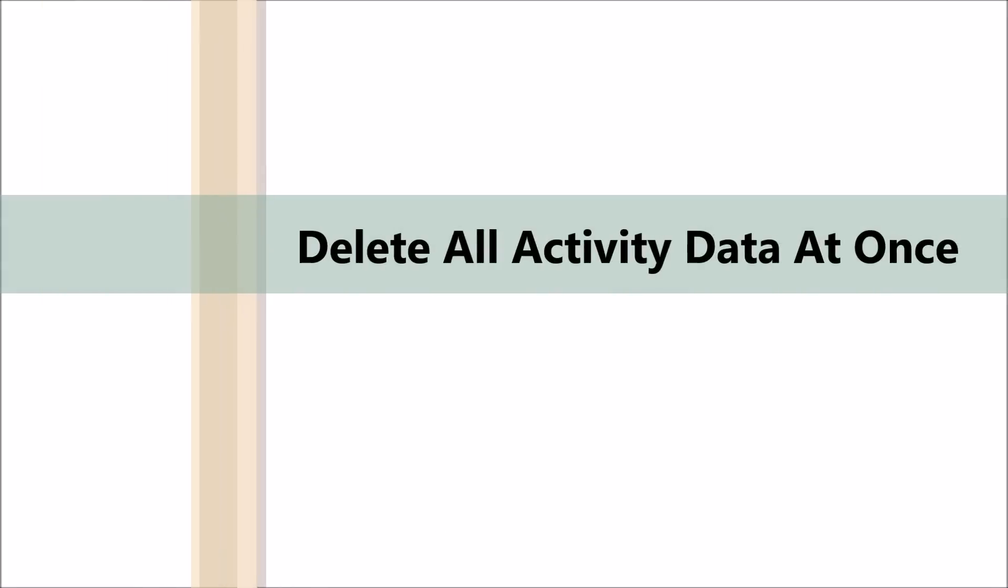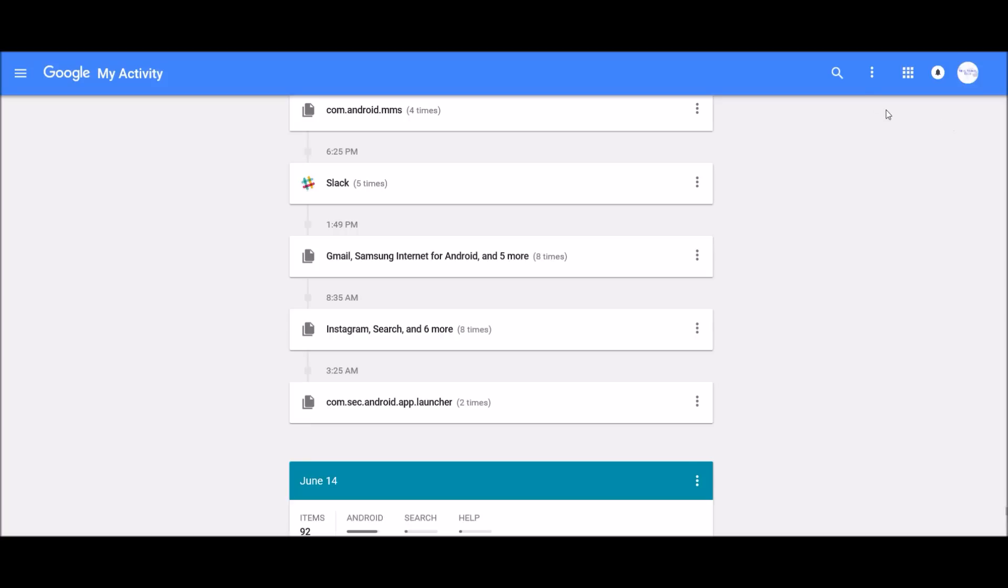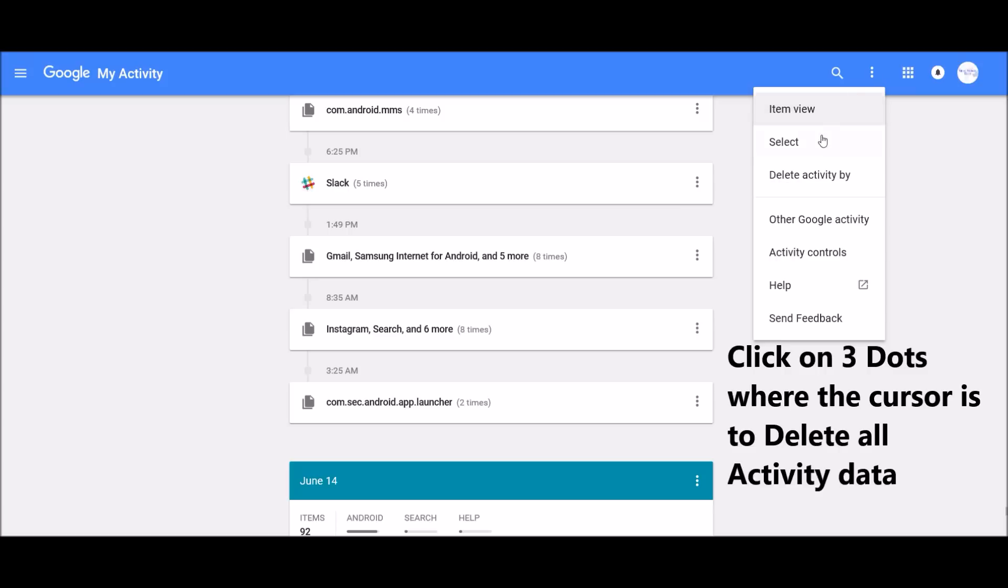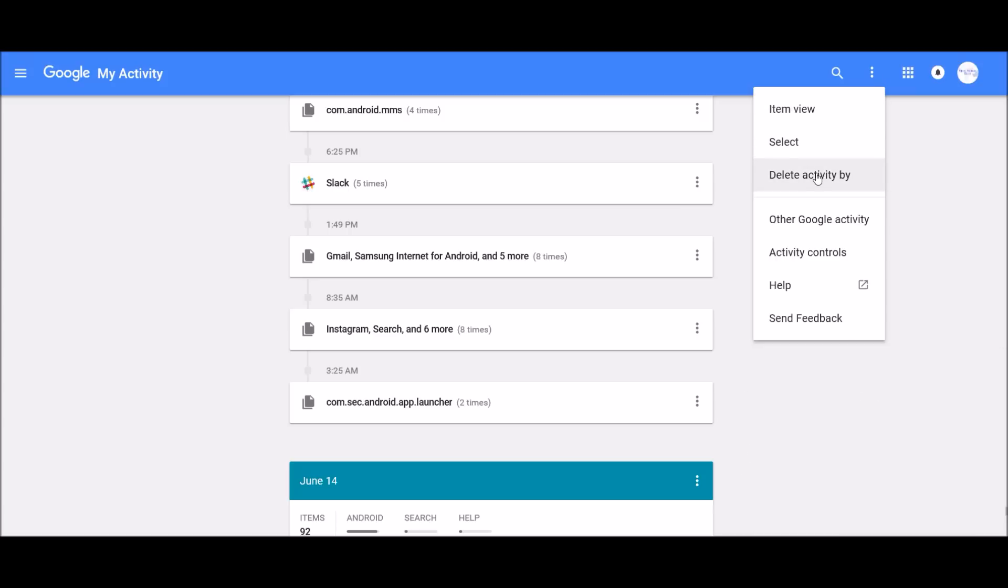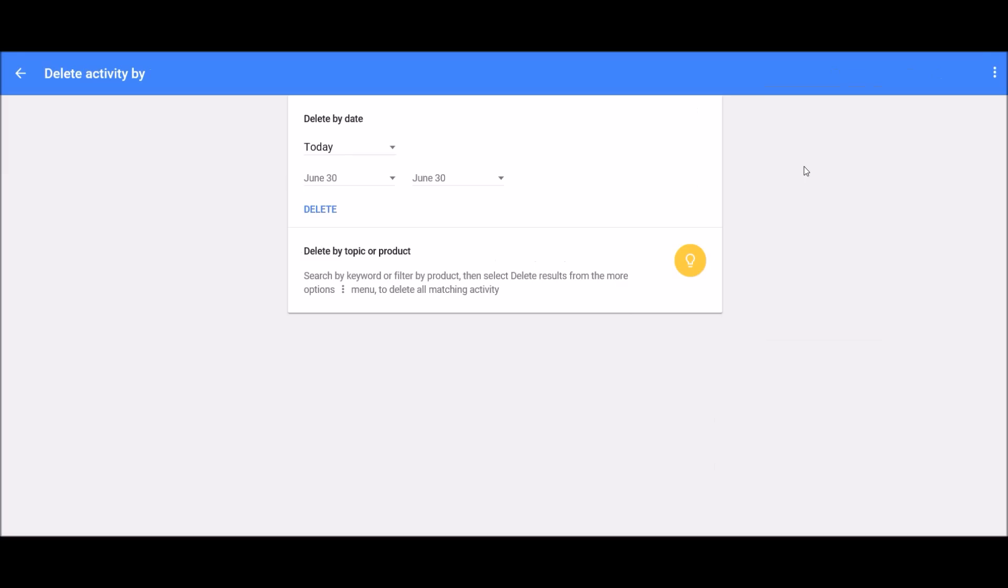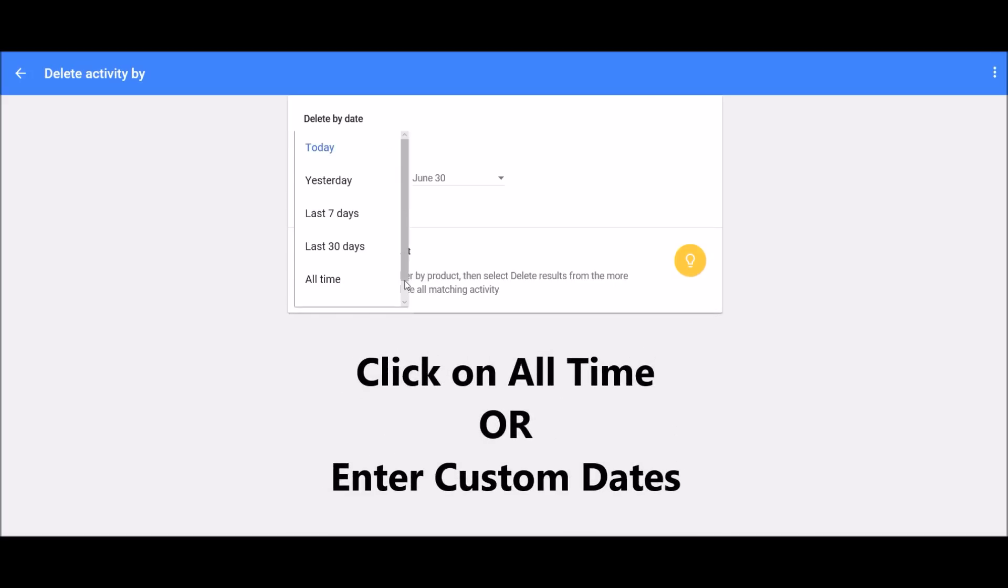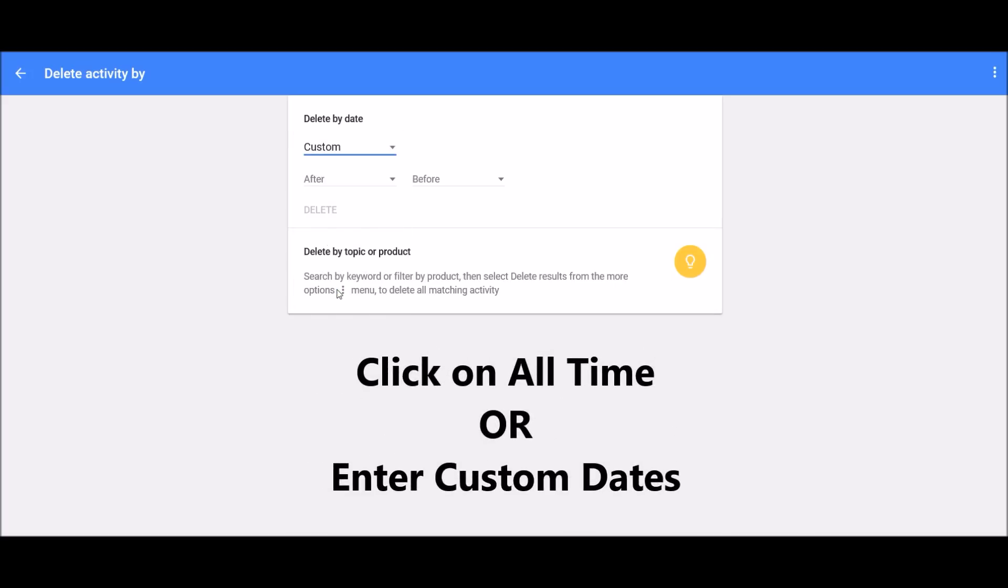Now, to delete all activity data at once, click on three dots where the cursor is and click on delete all activity data. Then you click on all time or enter custom dates if you want to delete any particular specific dates data.